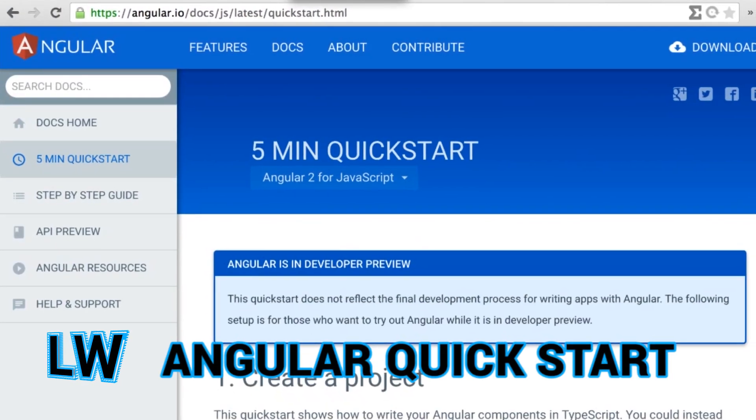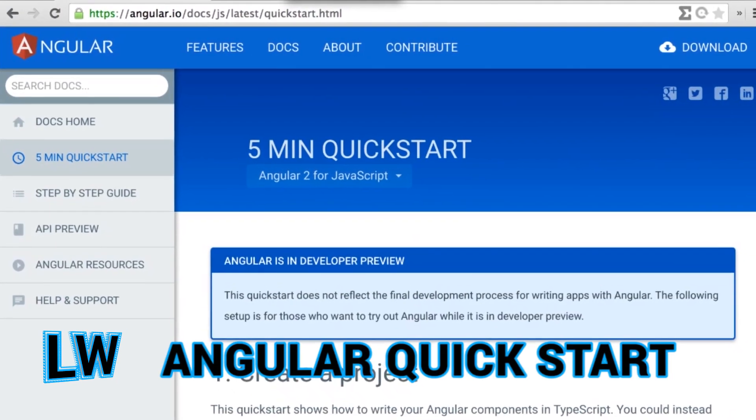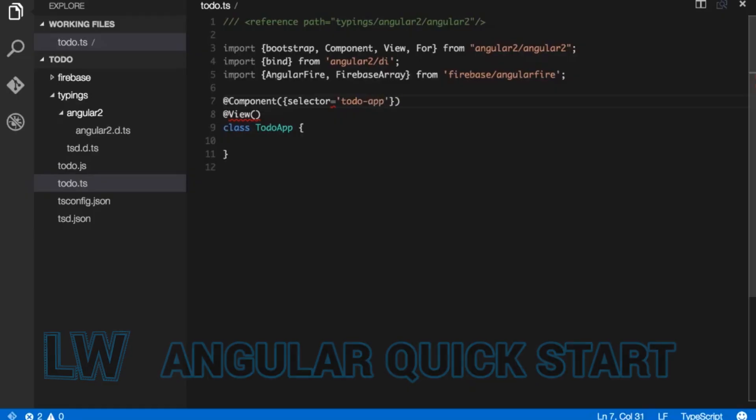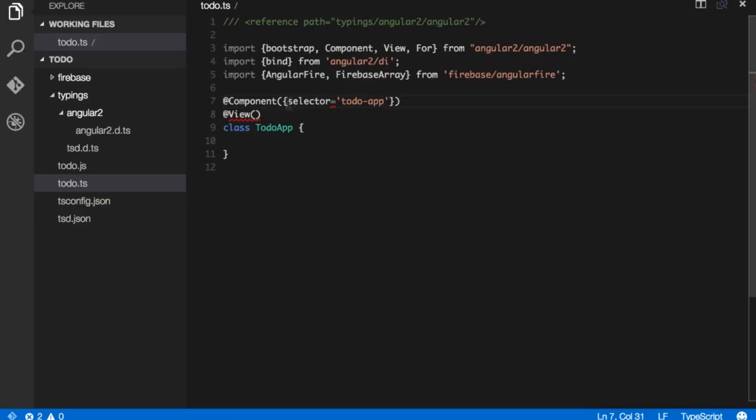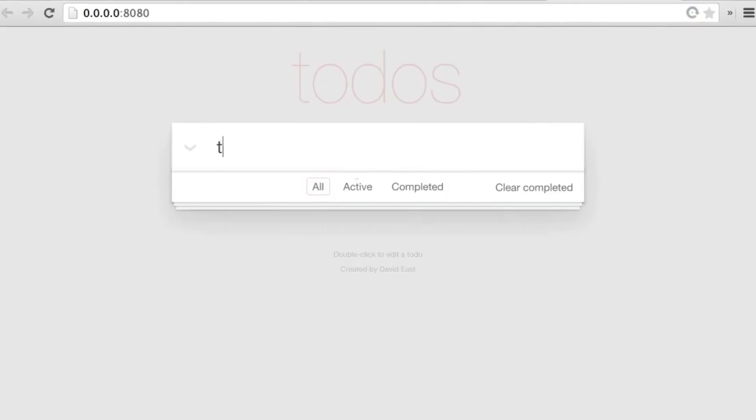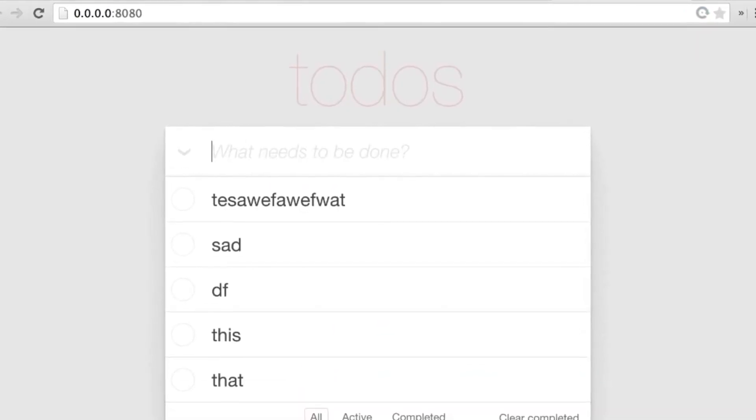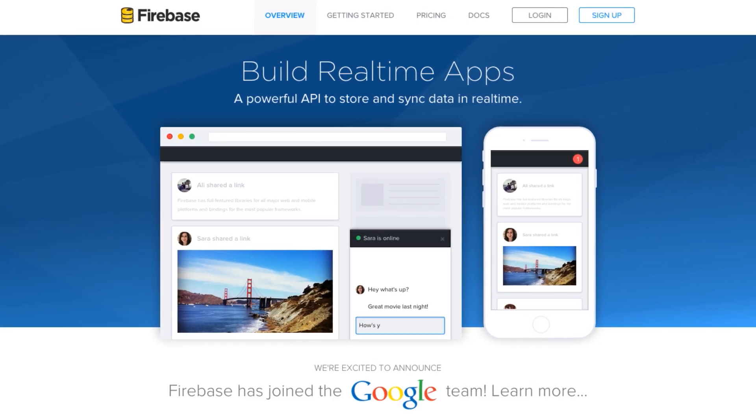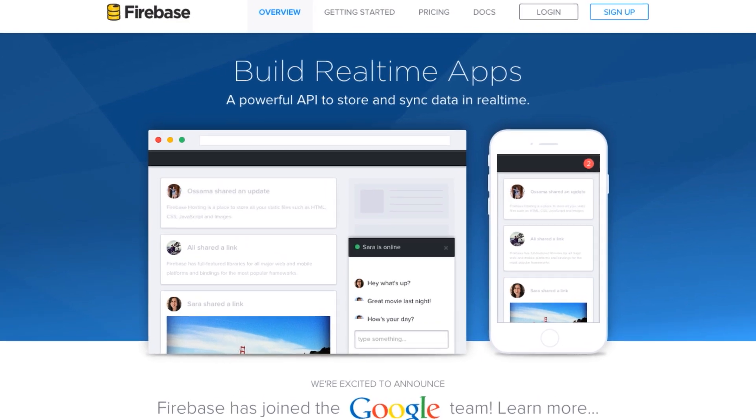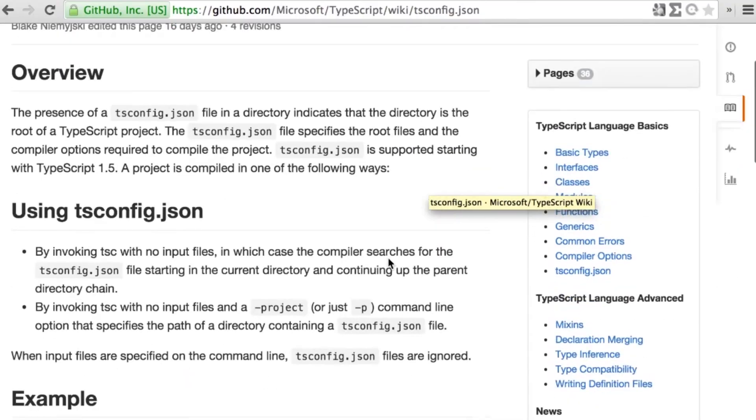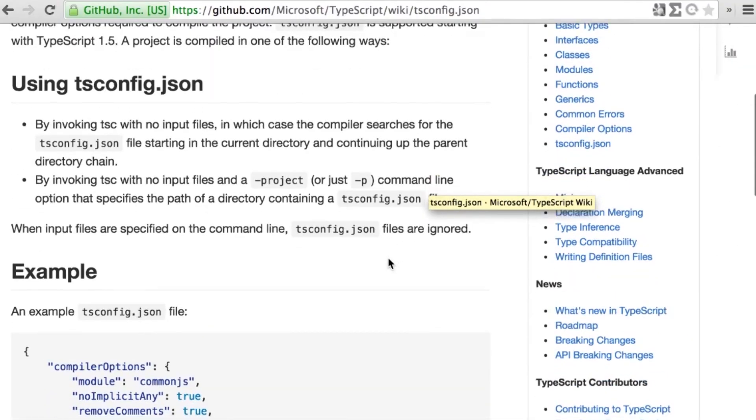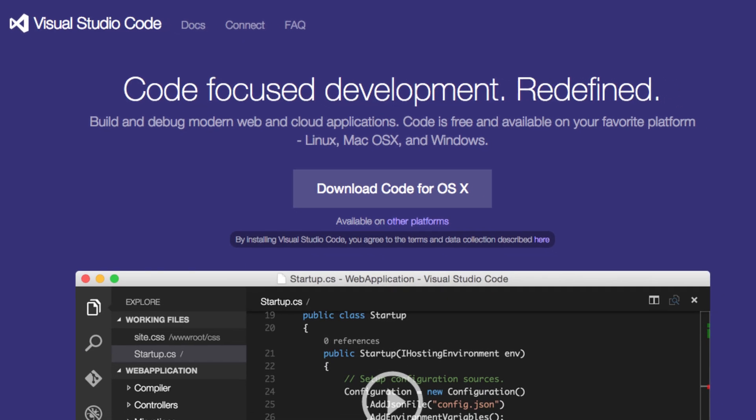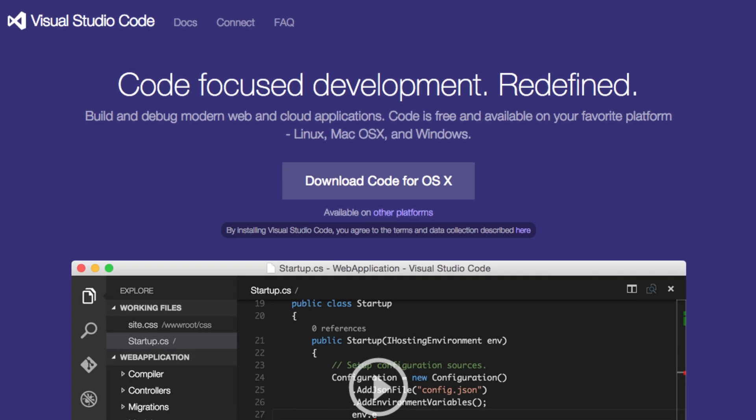Get an early look at Angular 2 in this short tutorial. Alex Eagle from the Angular team demonstrates how to build a to-do list combining the latest from Angular with Firebase, a back-end service for storing real-time data. The video also highlights working with TypeScript and Microsoft's new Visual Studio Code editor.